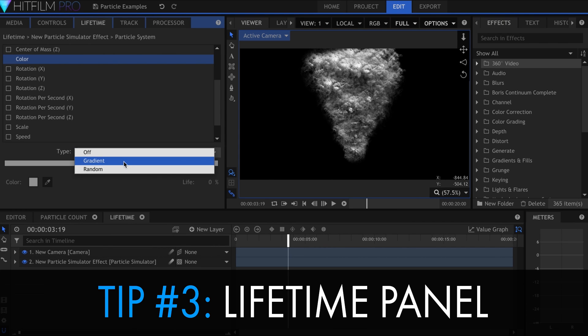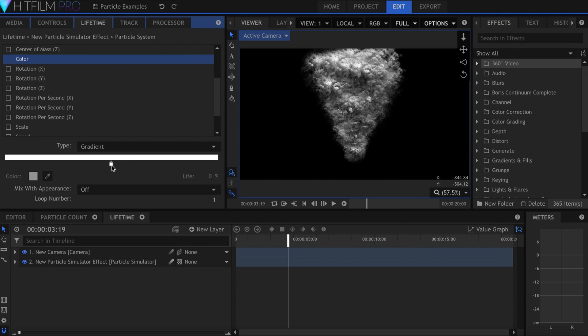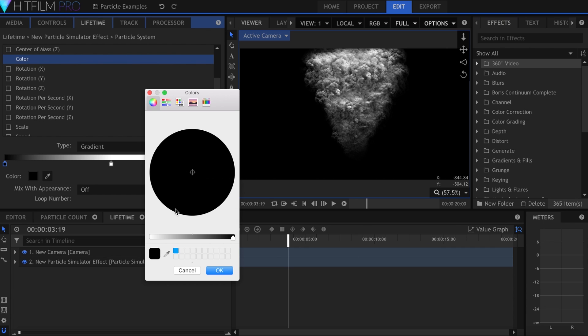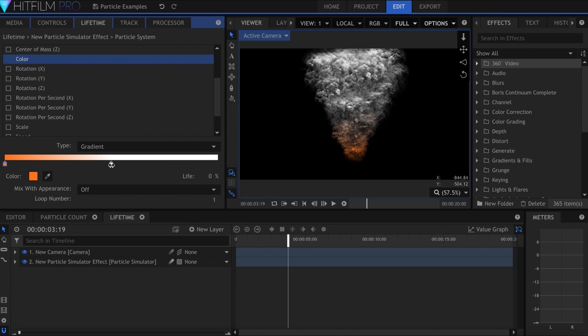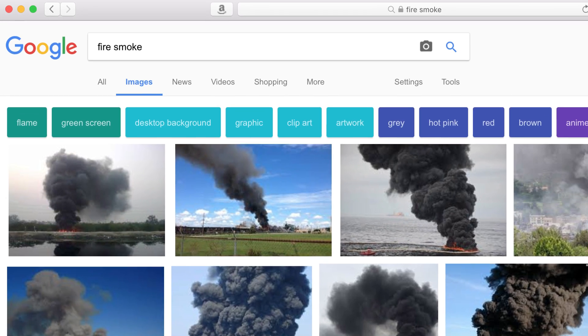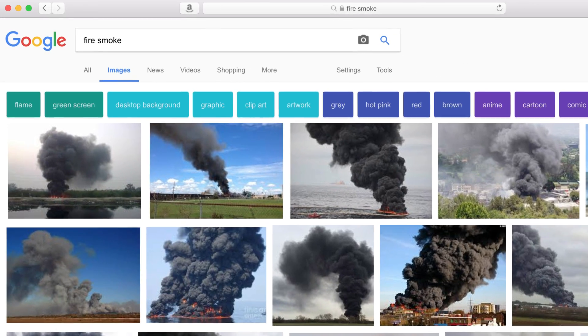Number three, learn the lifetime panel. This panel allows you to keyframe attributes of the particles over their lifetime, which can result in more dynamic looking effects. Real life smoke, for example, starts small and grows larger the further up it gets.